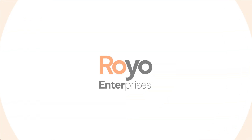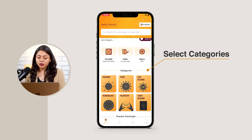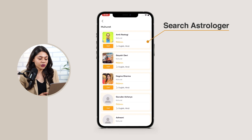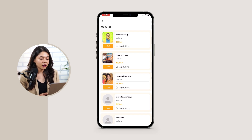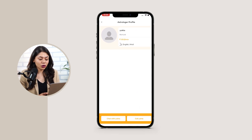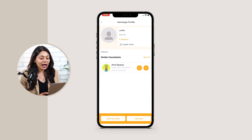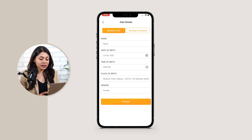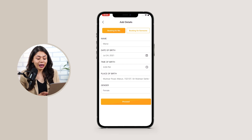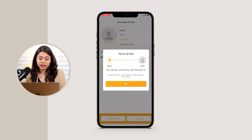Let's move ahead to the booking process, in which we will learn how the user books the appointment and how the experts fulfill the request. To book an astrologer, the user has to select the category of astrology first, or they can also search for an astrologer by their name. Click onto the profile of the astrologer, select for whom you are making the appointment. My details are automatically fetched, and I have to add time of birth, place of birth, gender, and then proceed.